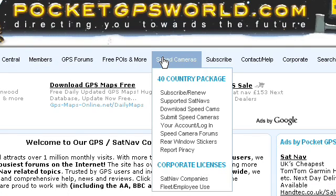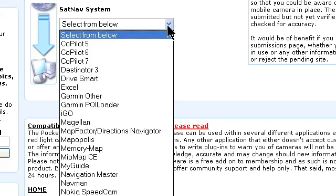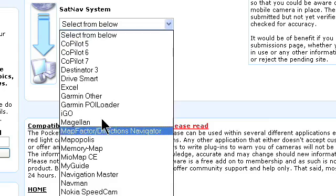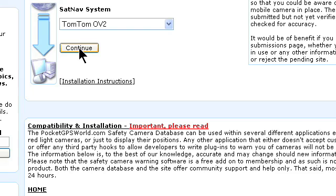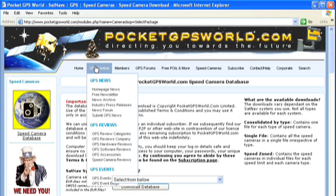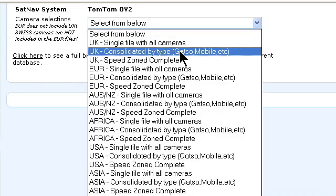Step 1: Download the latest database from the internet. Go to PocketGPSWorld.com and select Download Speed Cams from the Speed Cameras menu. This displays the first download page. Scroll down to the SatNav selection box, click the arrow to the right, and you will see a number of different SatNav systems in alphabetical order. Find TomTom OV2 towards the bottom of the list and click on it. Now click the Continue button and you will be taken to the next download page, which allows you to select the type of camera data you want to download. For this example I am going to install the UK database consolidated by camera type.